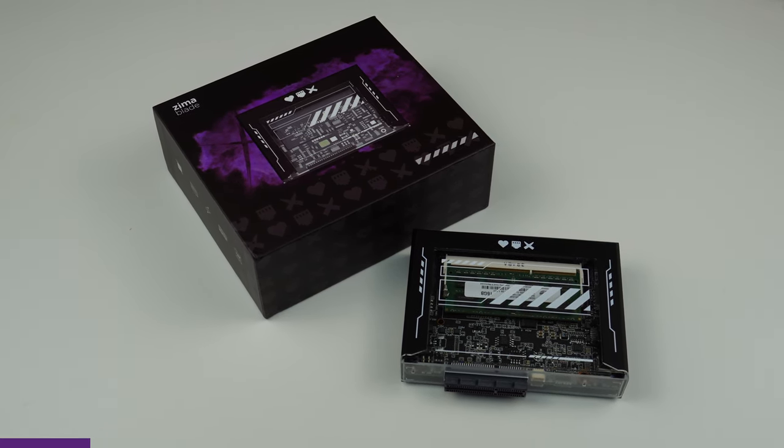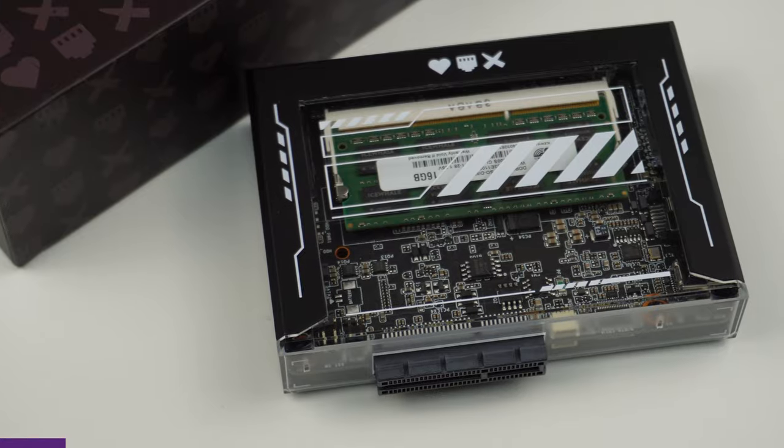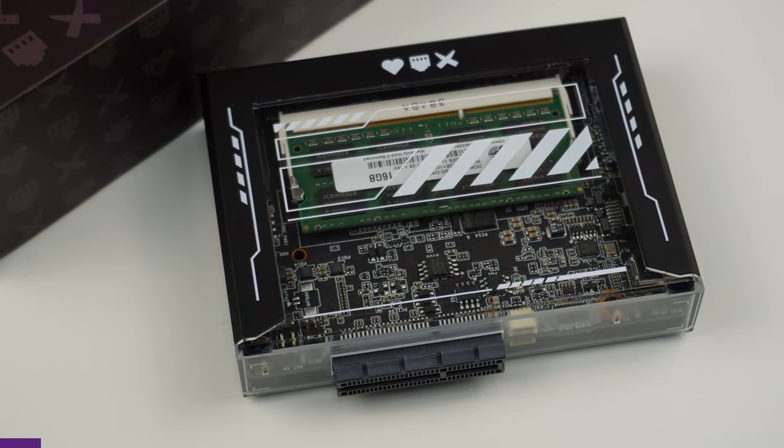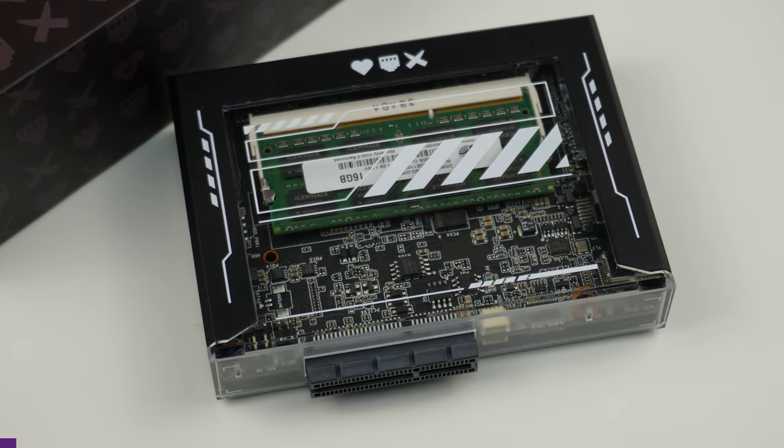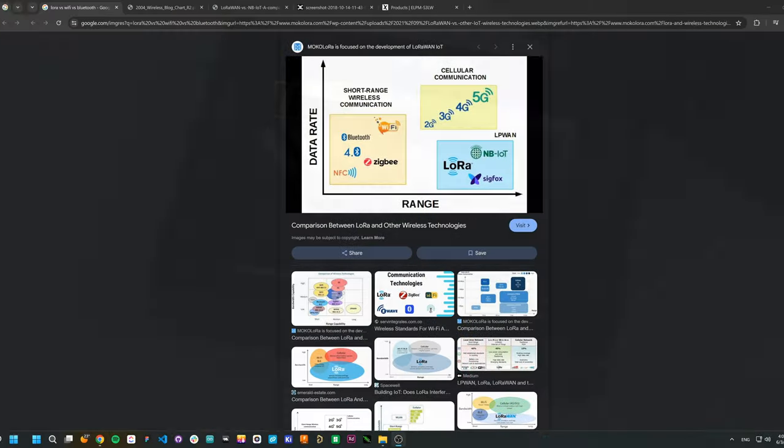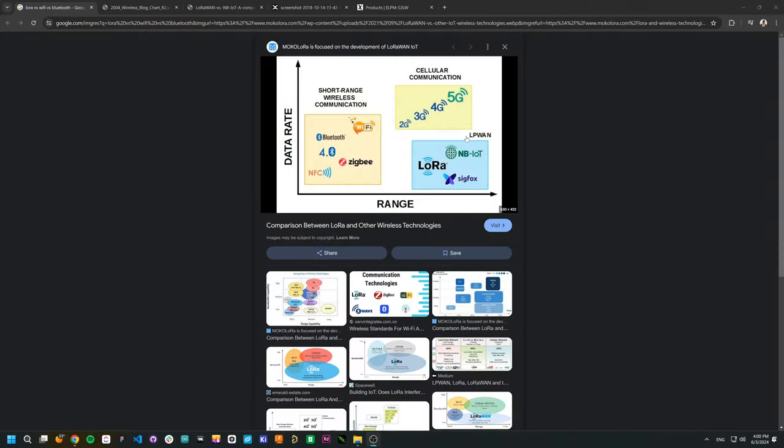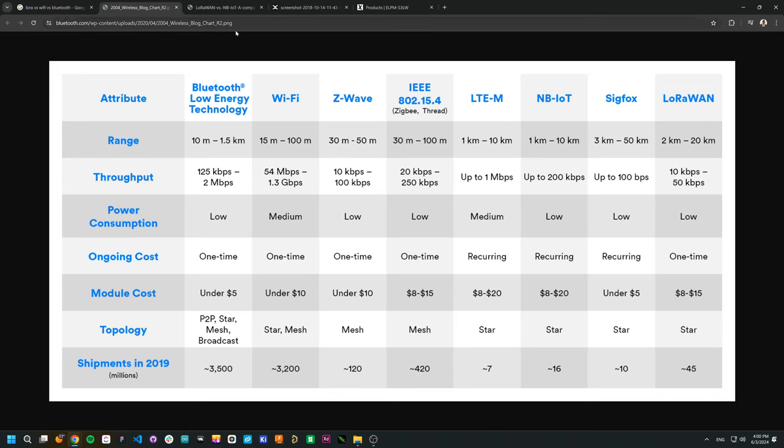This board, since it's based on the ELPM S3LW, supports the LoRa protocol. But wait, what is LoRa? Unlike Wi-Fi or BLE, LoRa can send data over great distance, even up to miles. In this way, the ELPM S3LW is able to talk to other devices even several miles away.